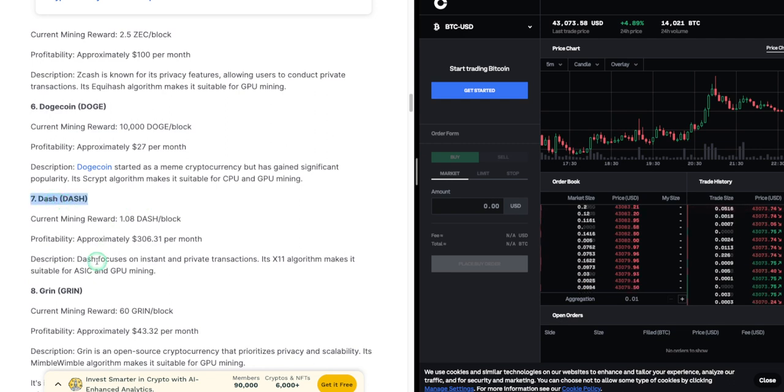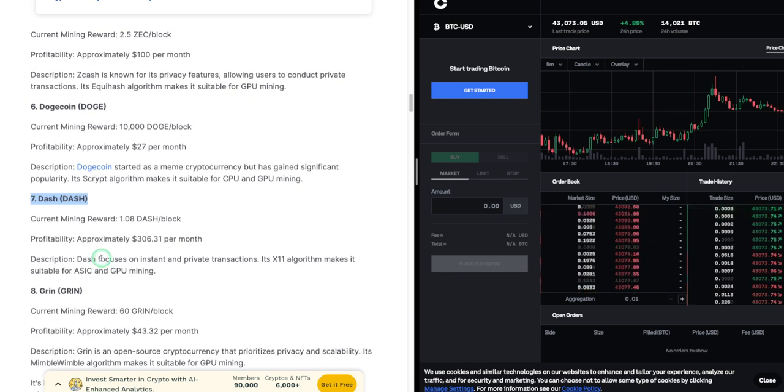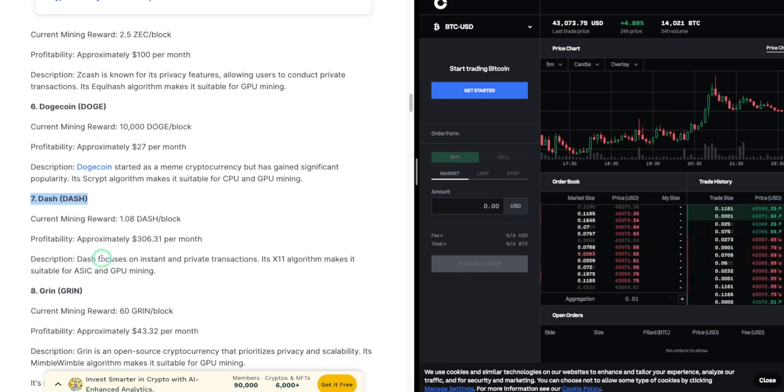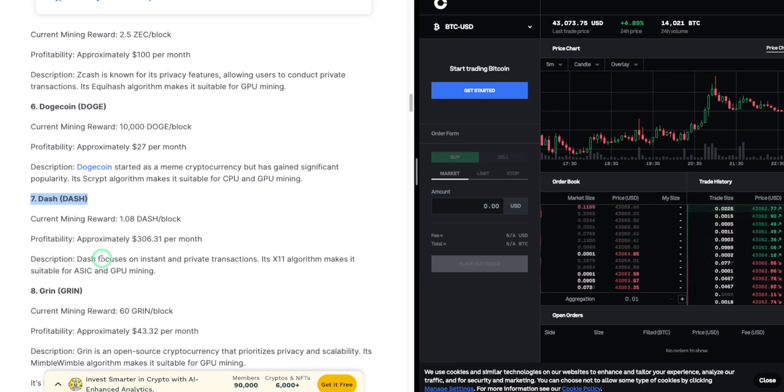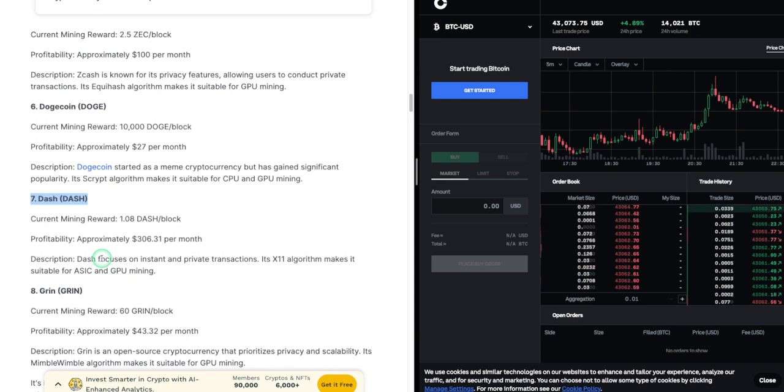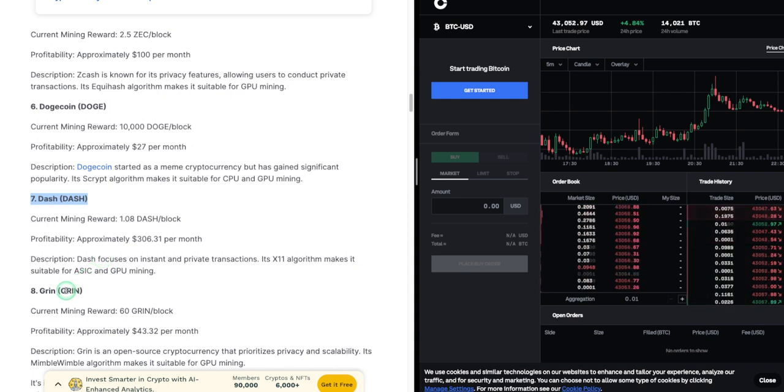7. Dash (DASH). Current mining reward: 1.08 DASH per block. Profitability: approximately $306.31 per month. Description: Dash focuses on instant and private transactions. Its X11 algorithm makes it suitable for ASIC and GPU mining.